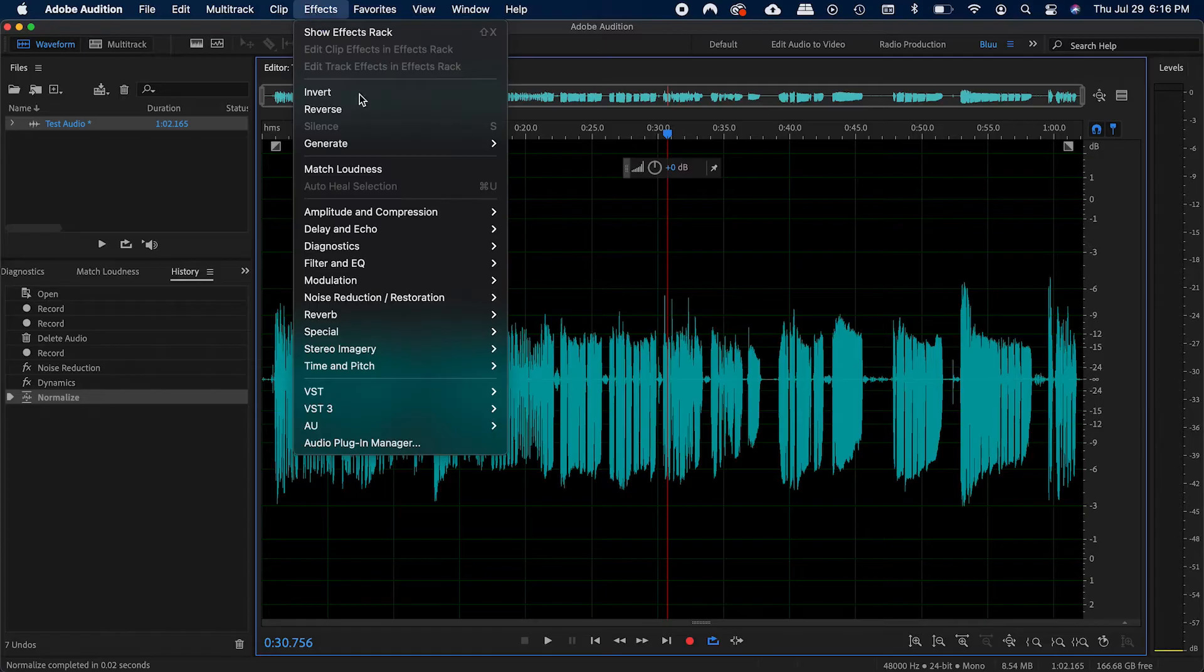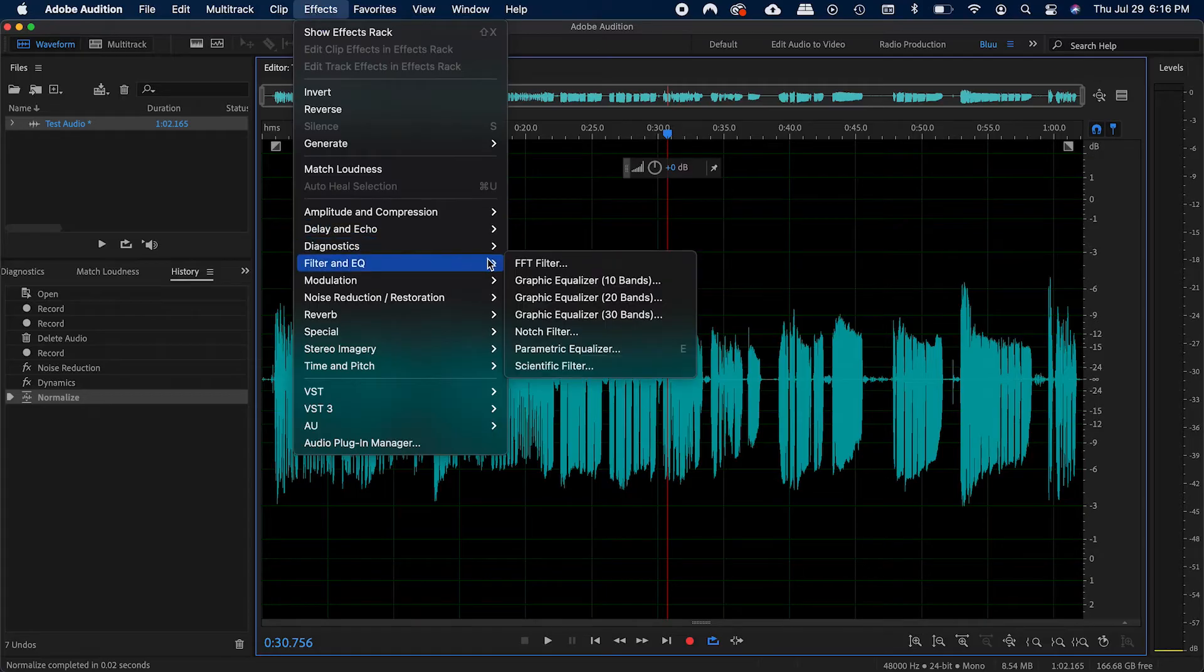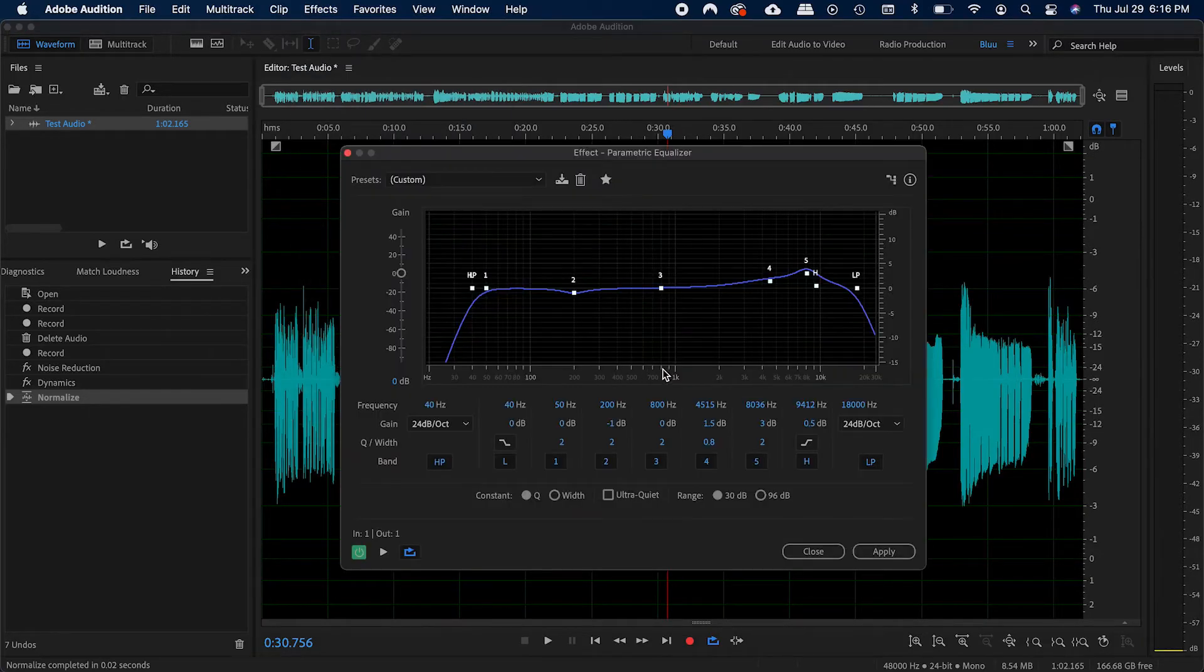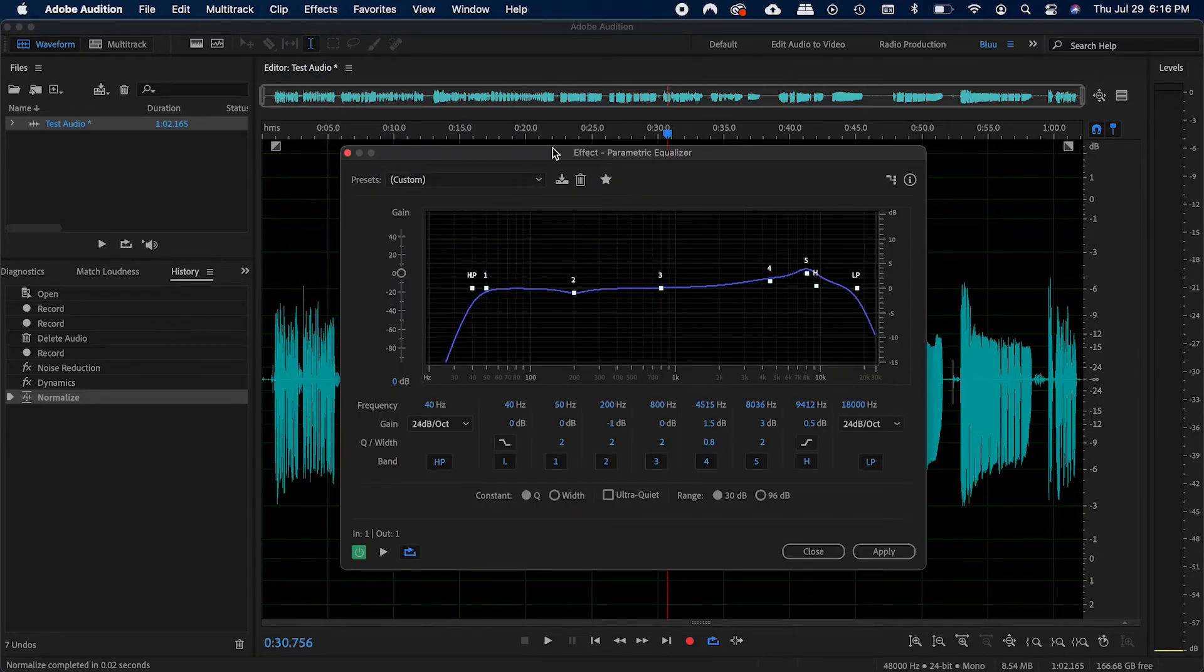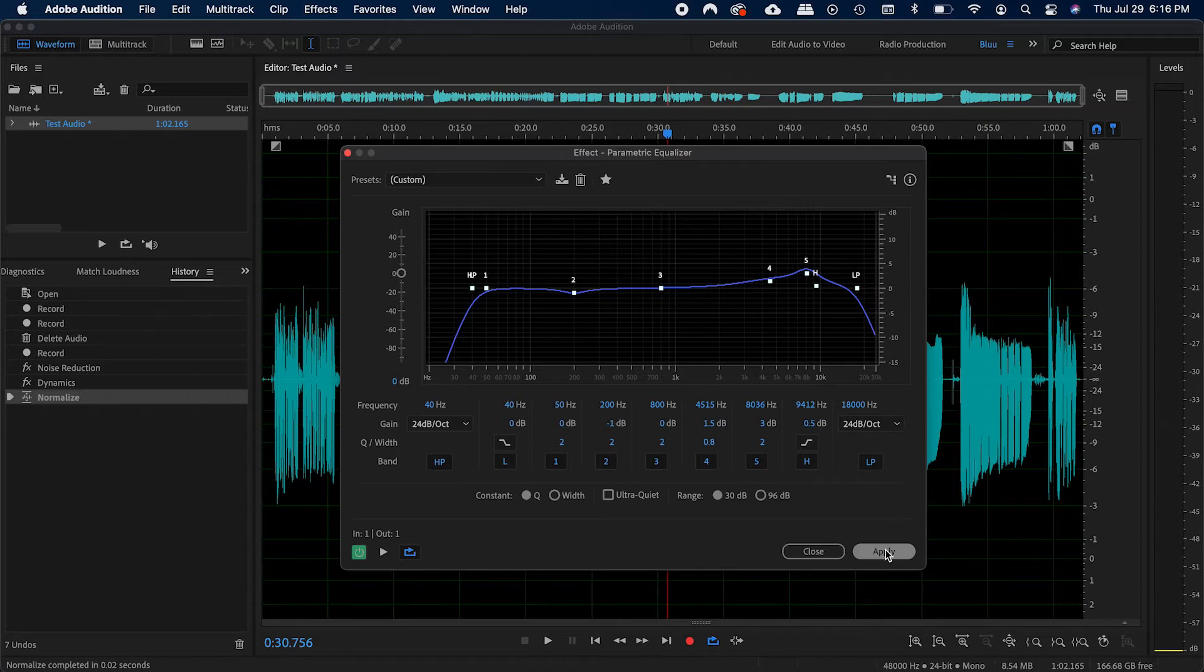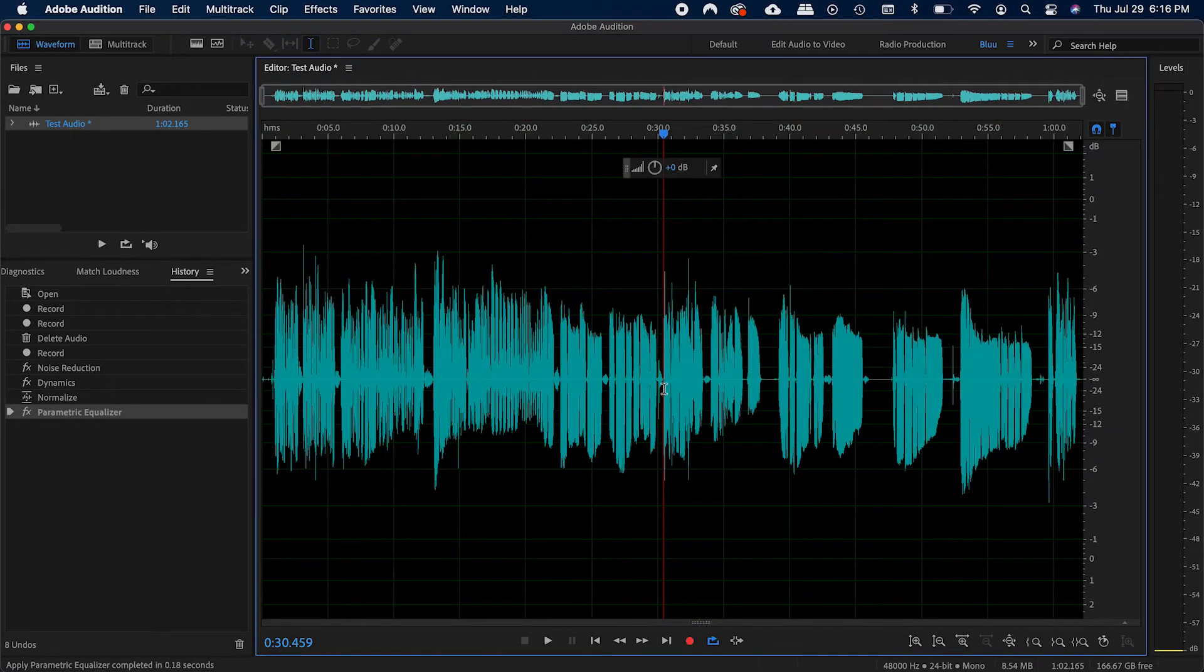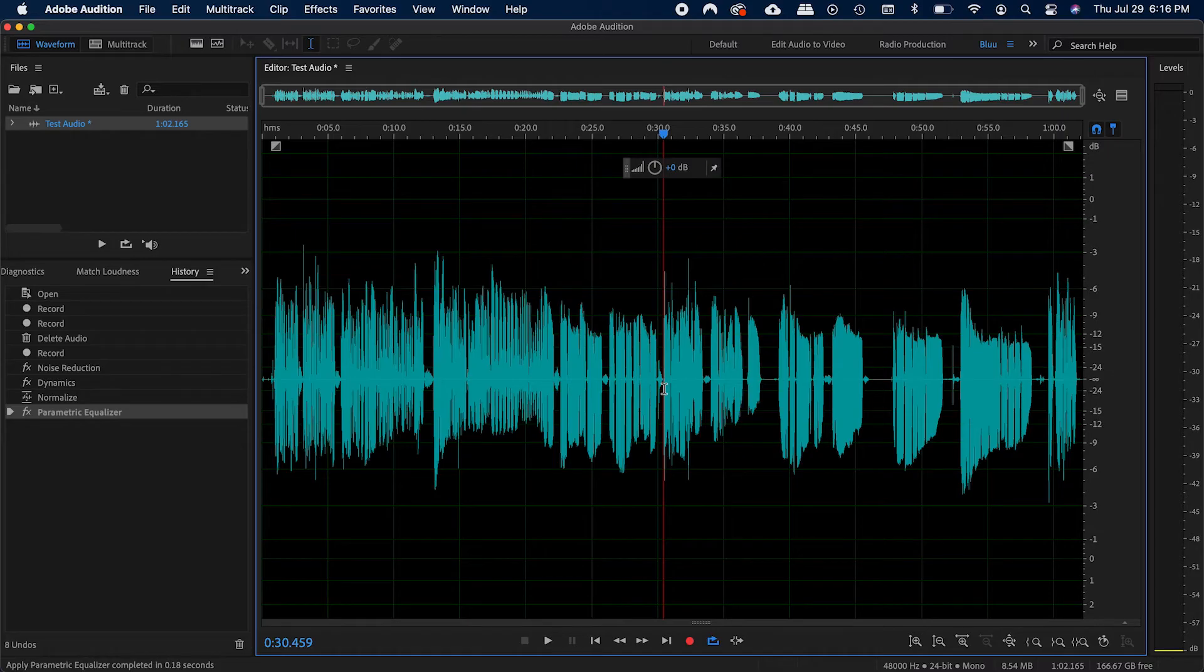After that is when I would EQ with the parametric equalizer effect. EQing is basically a way to fine tune your audio, but it's generally a more advanced tool that you don't need to do when starting out. So for now, just skip this step, but just know that this is when I would apply it.